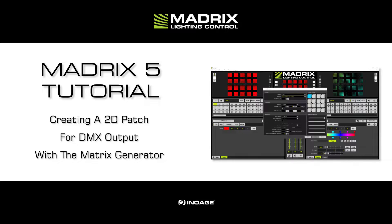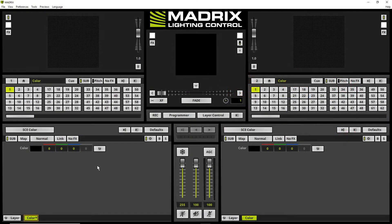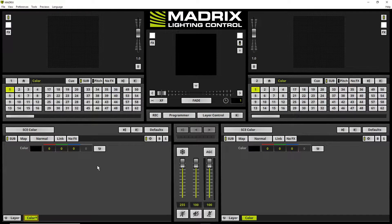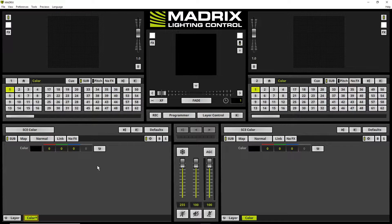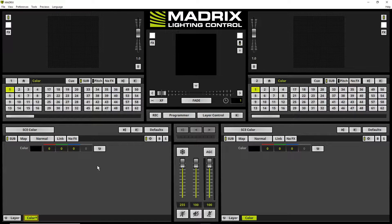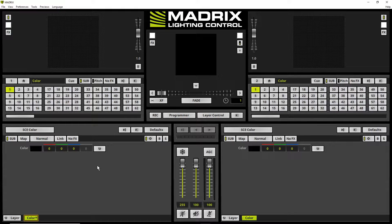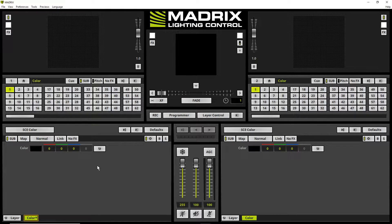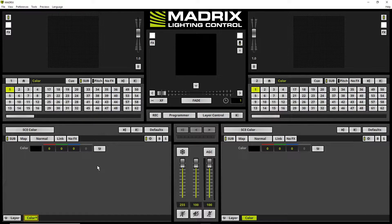As you know, the matrix generator can be used to create a patch which consists of one and the same fixture type. The task in this tutorial is to add 4x4 pixel panels. The patch consists of 5 fixtures in a row and 4 per column. Also an offset, that means the space between the fixtures of 2 pixels, is required.